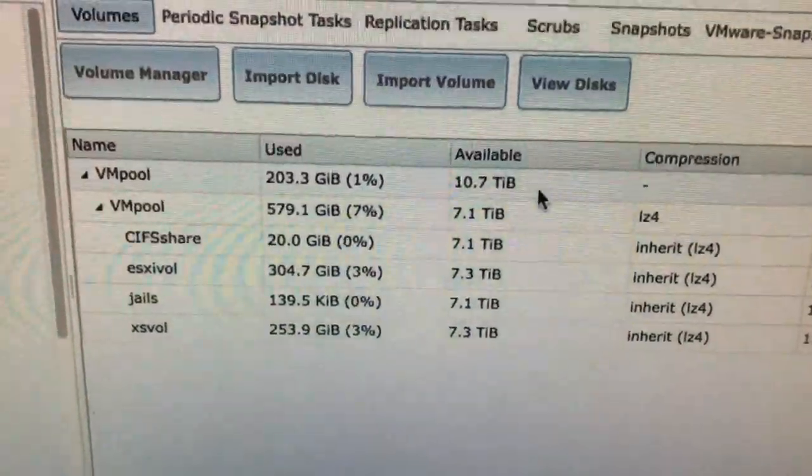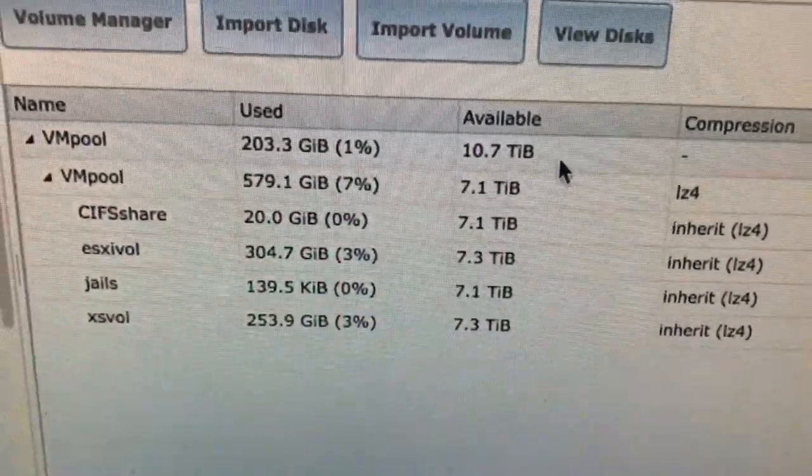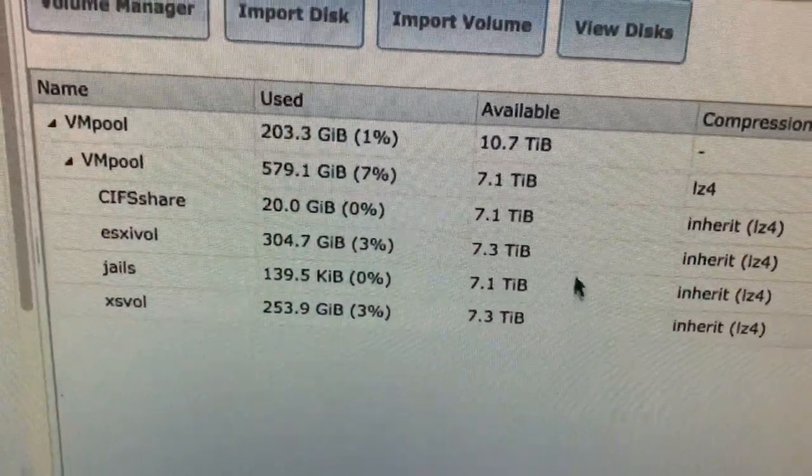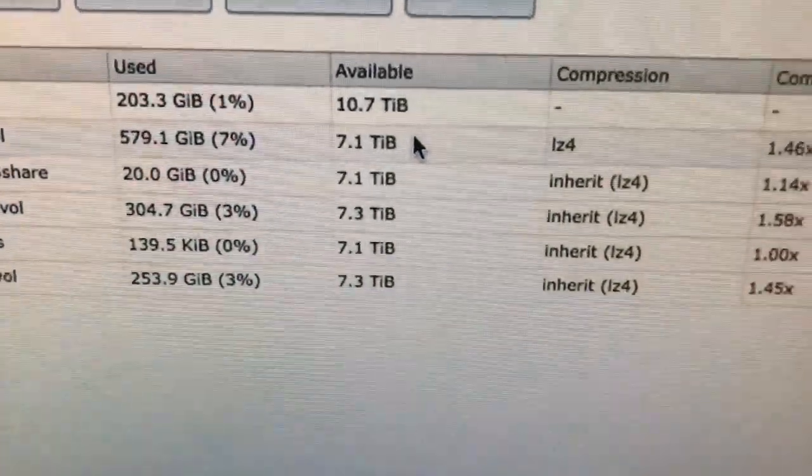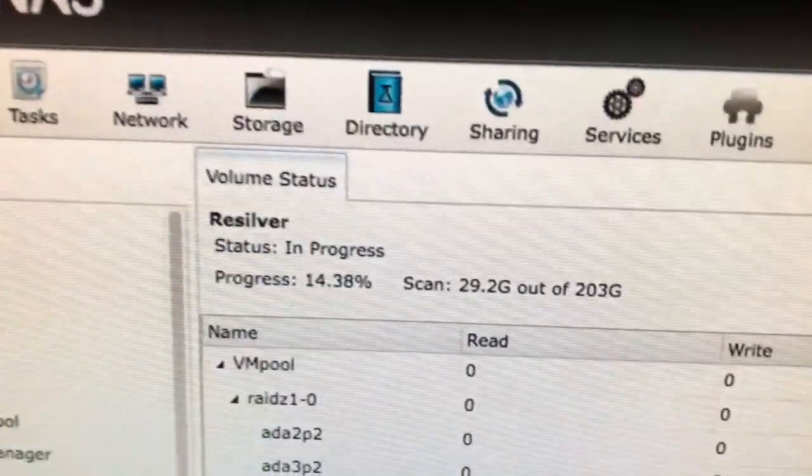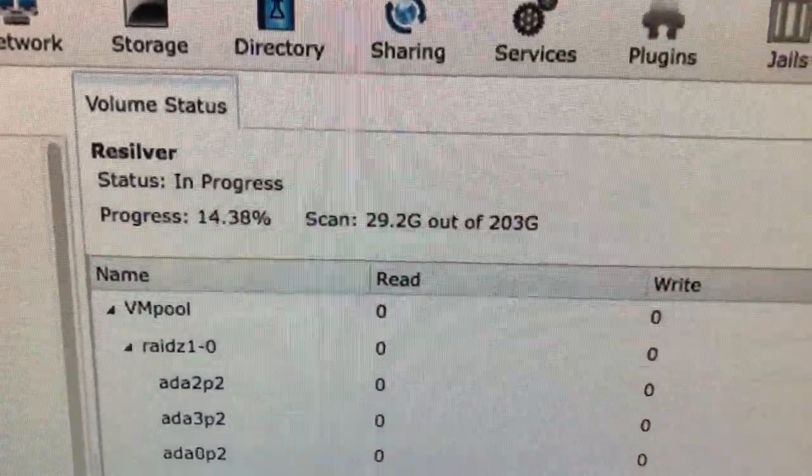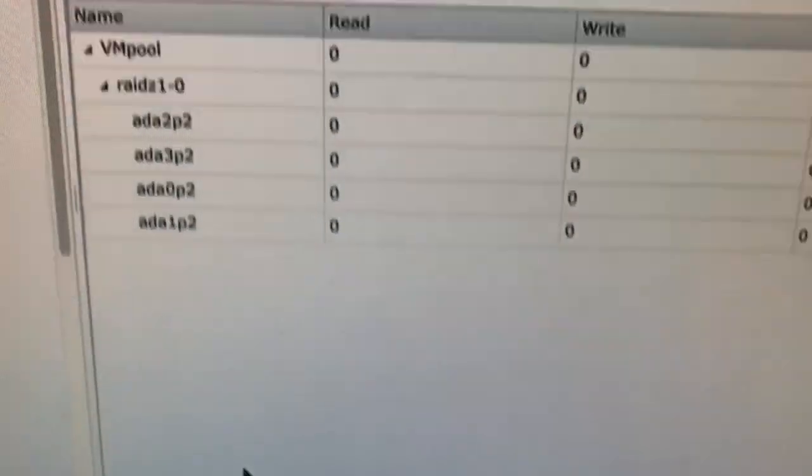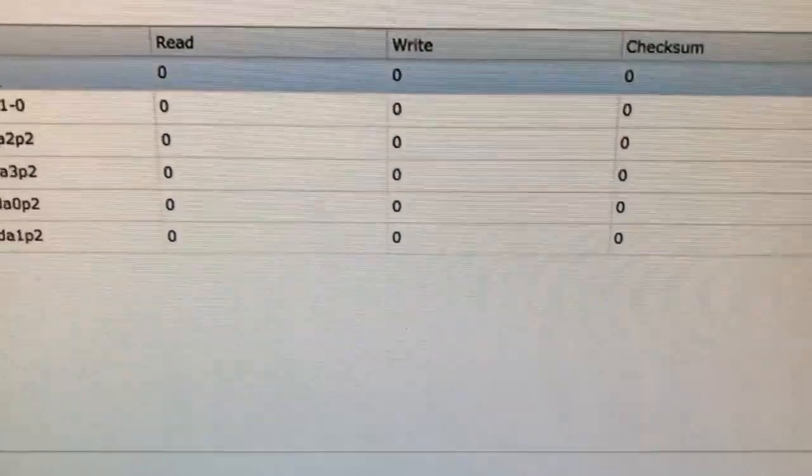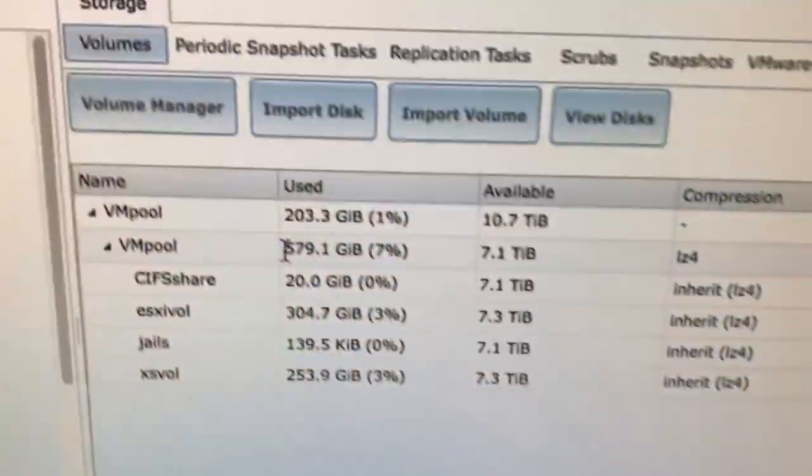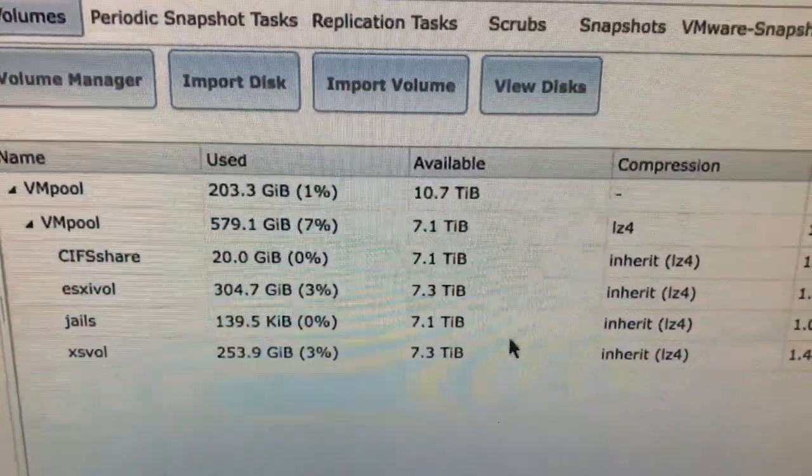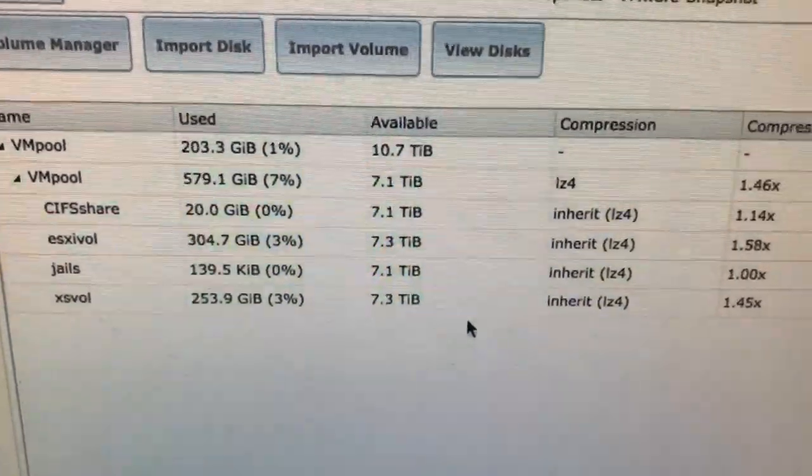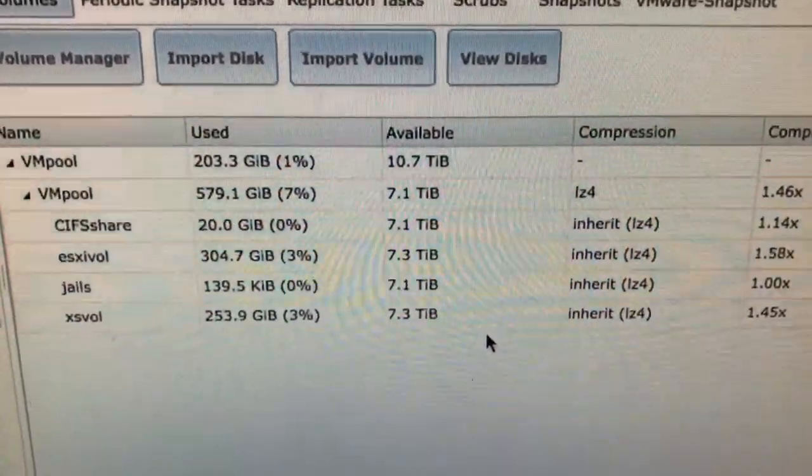So I hope this is helpful. This is what I was going to wait for. This is even before it does the resilvering. It's still working on it. Now it's up to 14%. But it already shows the new capacity.